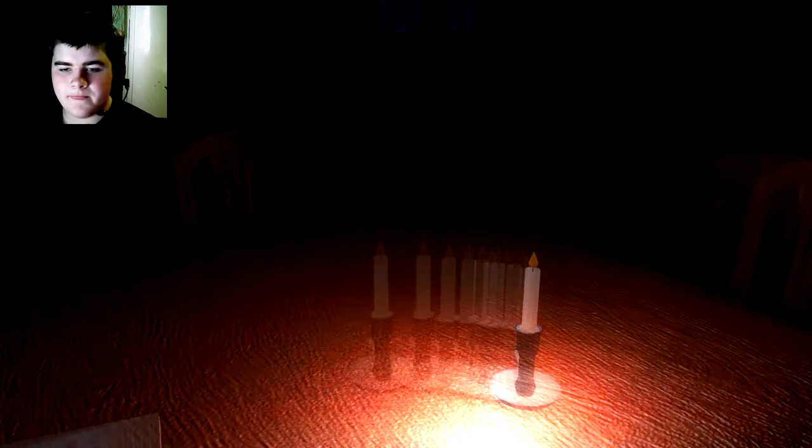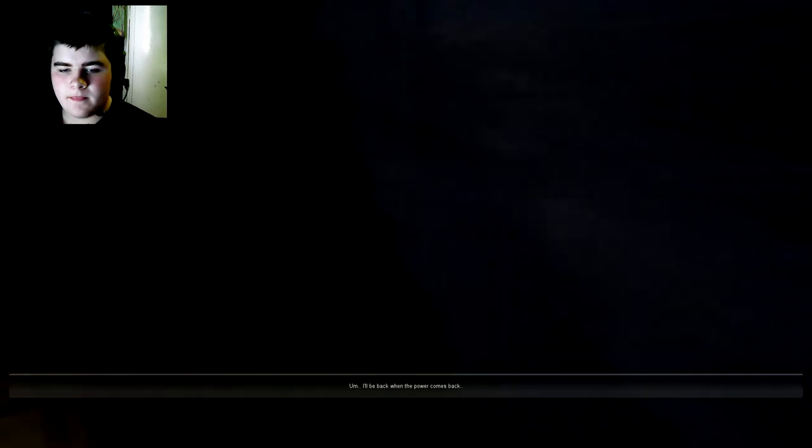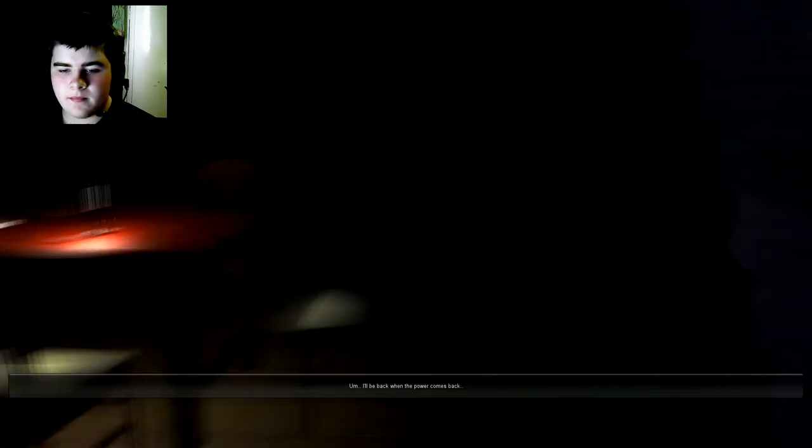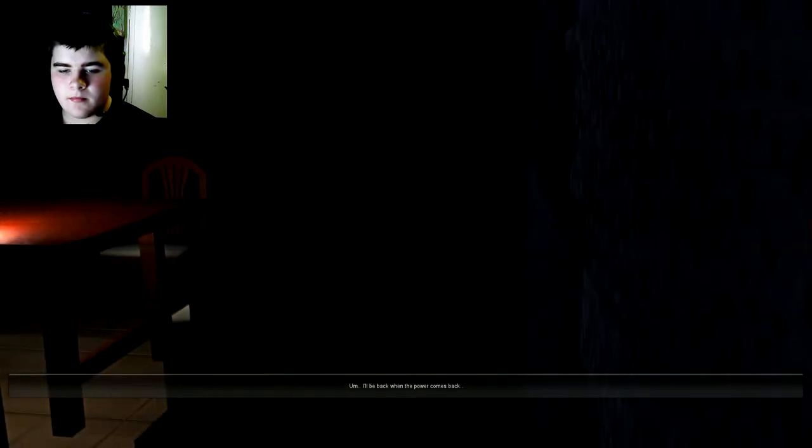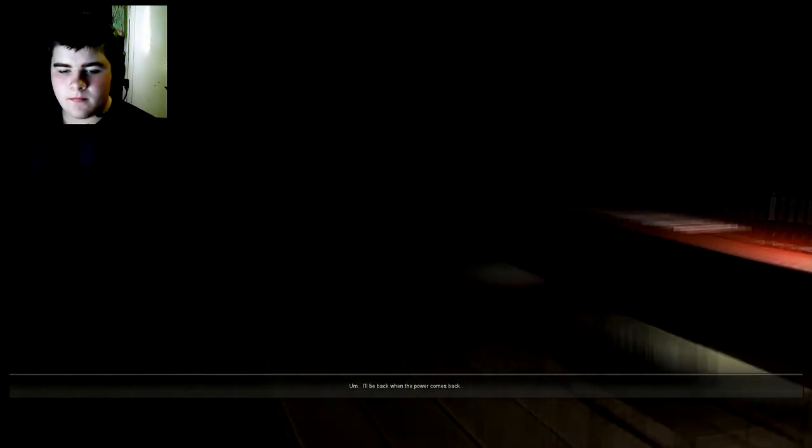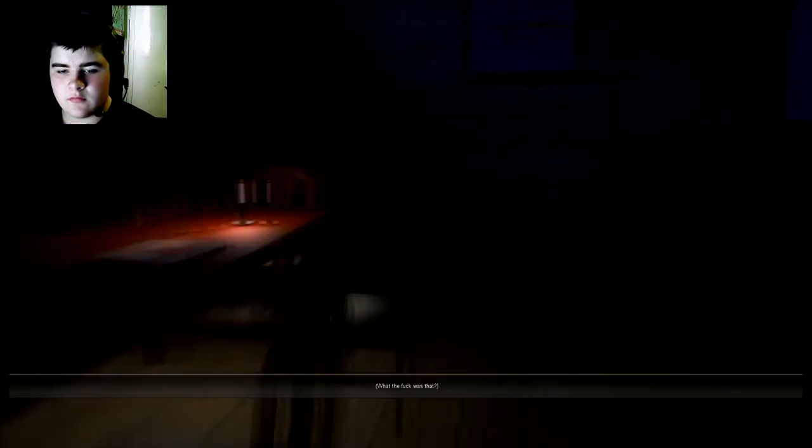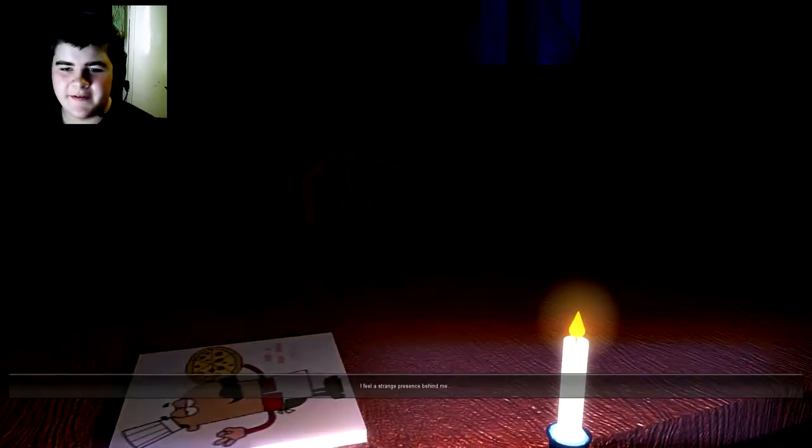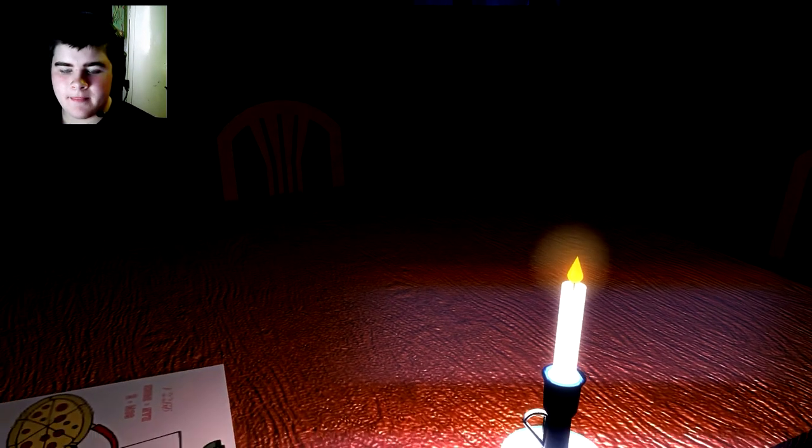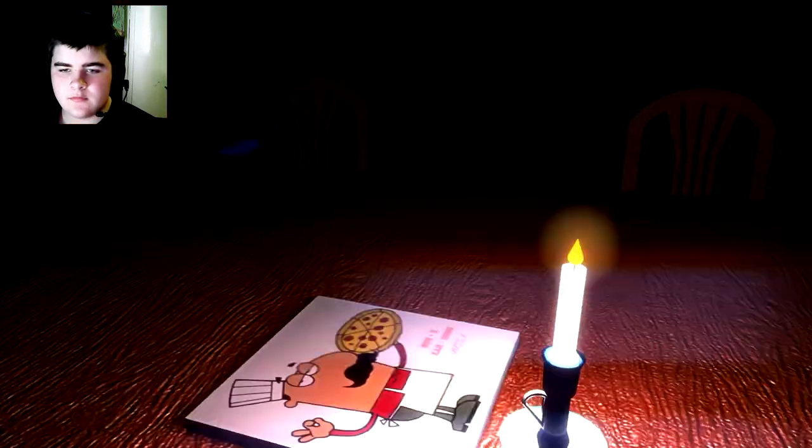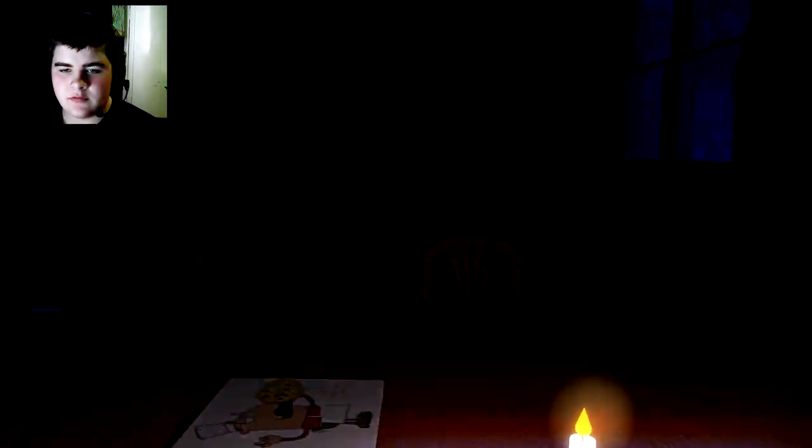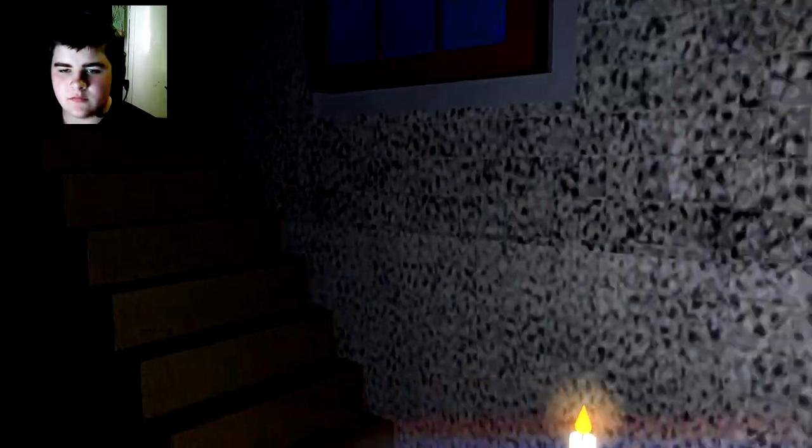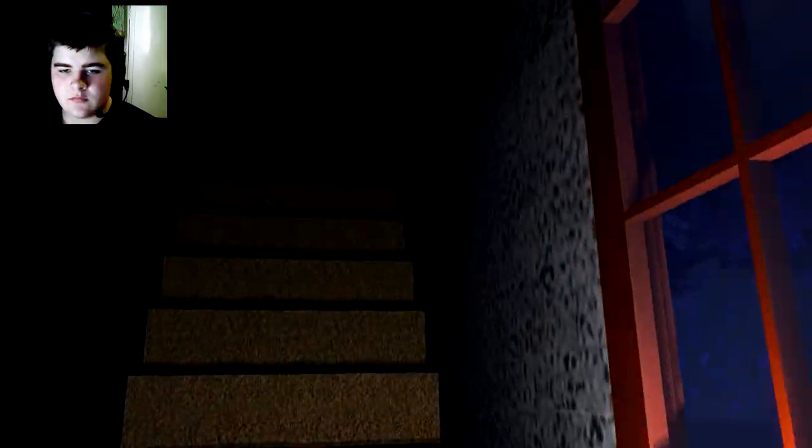Mom, I need to go. So you might be afraid of the dark. Oh no. I'll be back when the power comes back. I gotta leave now. What the fuck was that? Oh what the fuck. I'm gonna go up now.